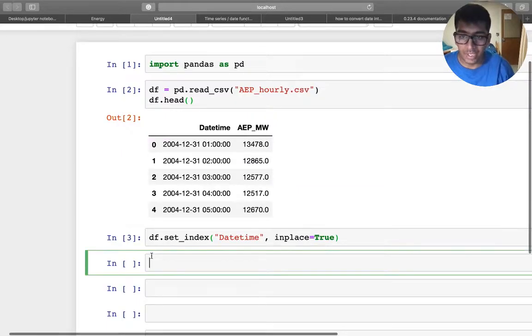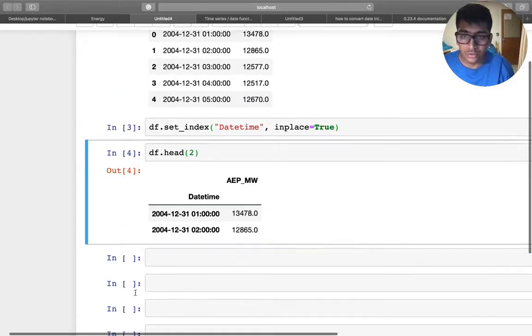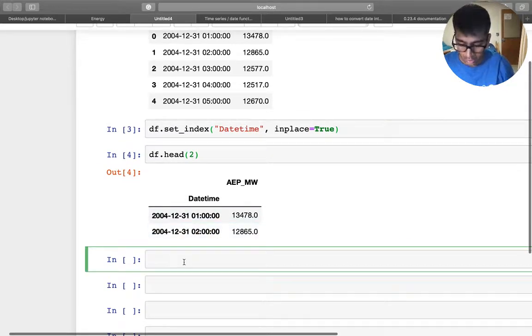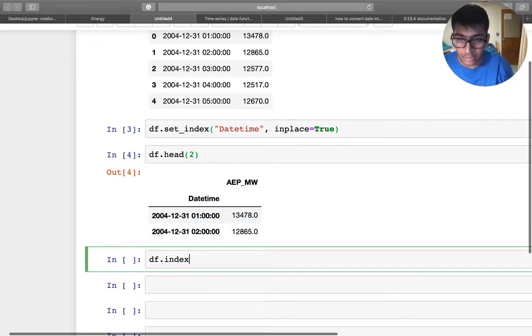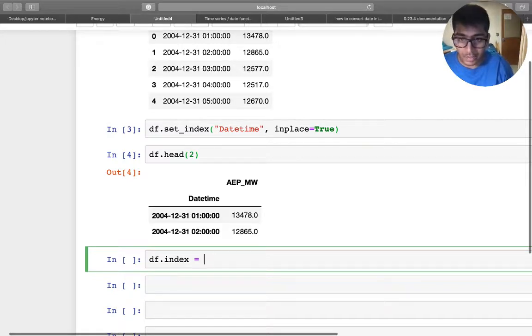All right, so done with that. Now you can check the head. So now we have this. Now what we need to do is df.index, we need to convert that again into a pandas datetime.